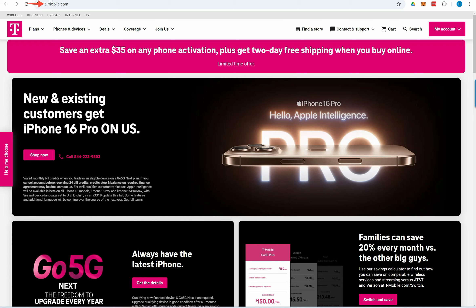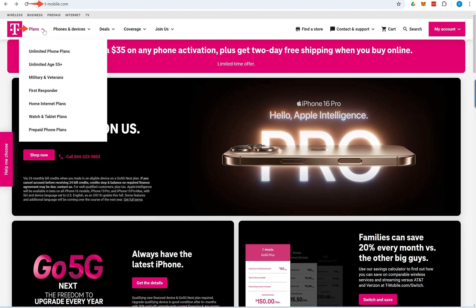Simply go to the T-Mobile website using any browser to check availability. You'll find the link to the website in the description of this video. Click on Plans in the menu and select Home Internet Plans.